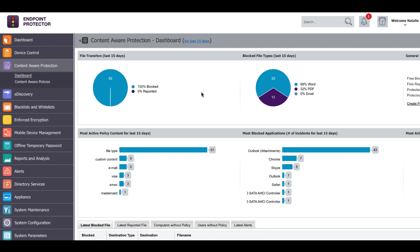Hi, my name is Natalie and today I will talk about the Content-Aware Protection Module of Endpoint Protector. The Content-Aware Protection Module allows you to control the files transferred over the internet or over the network through various exit points and online applications.